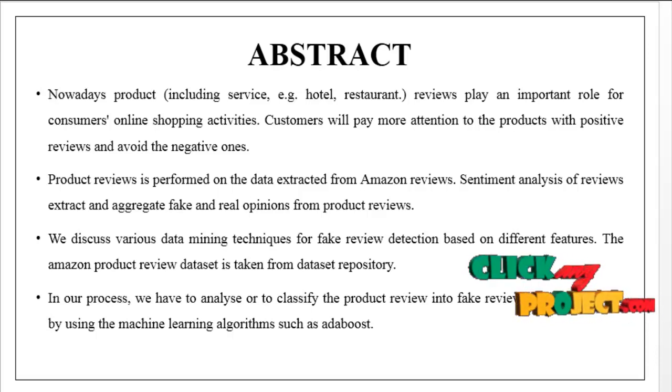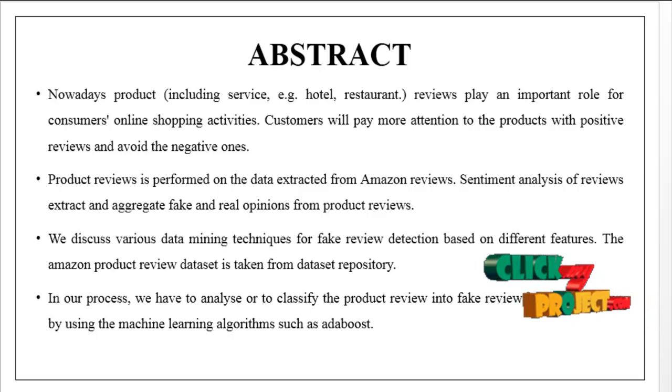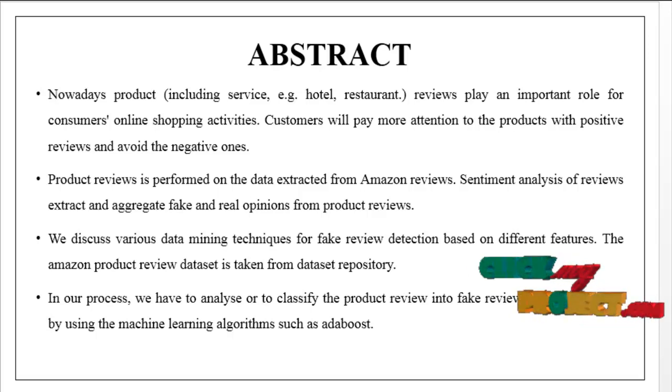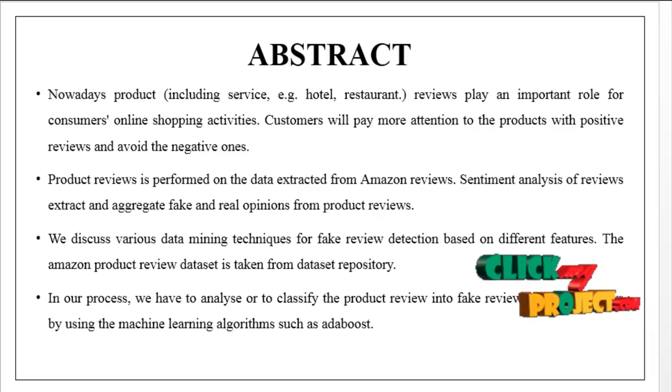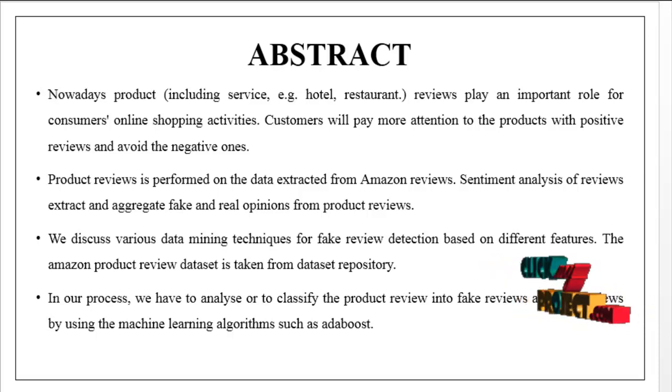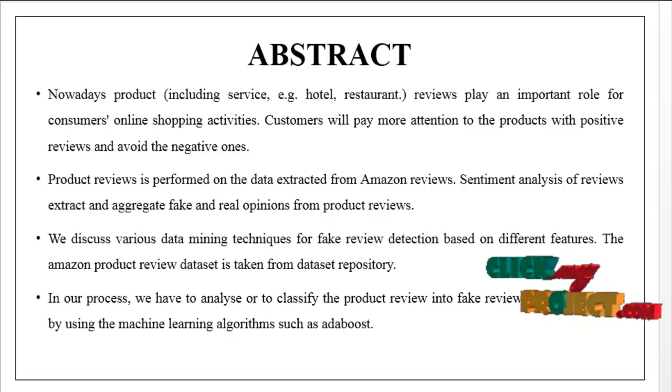Nowadays, product reviews including services like hotels or restaurants play an important role for consumers' online shopping activities. Customers will pay more attention to products with positive reviews and avoid the negative ones.